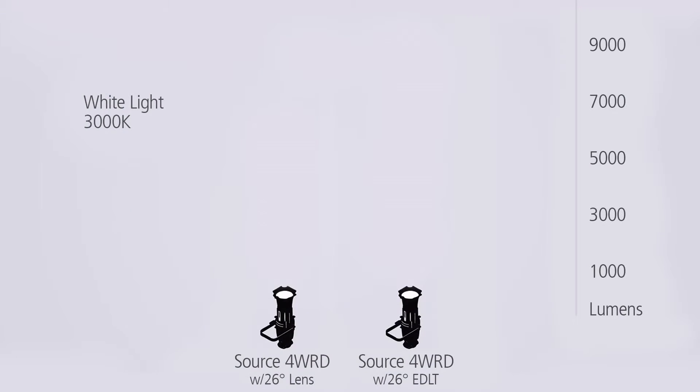Time for some numbers. Source Forward outputs 7,600 lumens with a standard 26-degree lens tube, and over 9,000 lumens with a 26-degree enhanced definition lens tube.